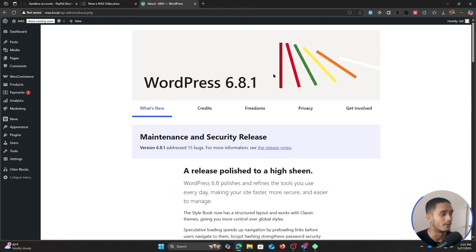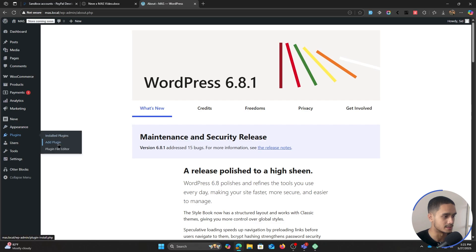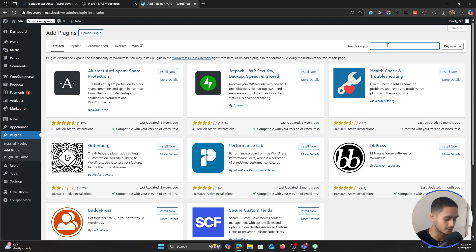I imported this website, already have a good website going here, and now I want to add e-learning functionality and start selling my own online course. The first thing we're going to have to do is go within plugins, click on add new plugin, and search for Masteriyo.